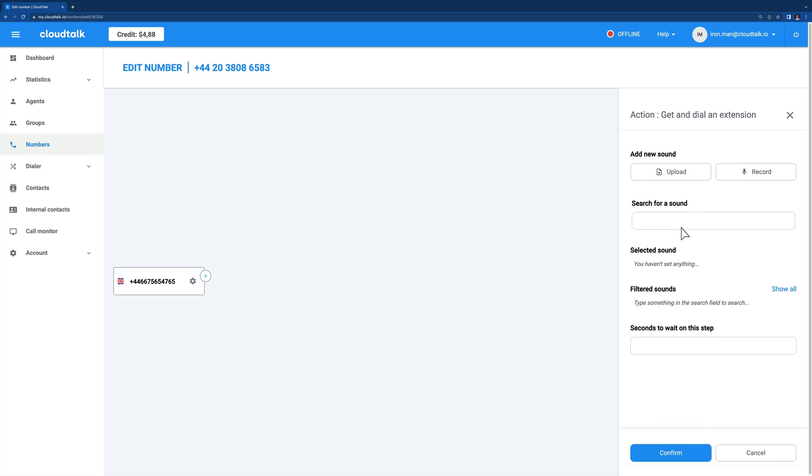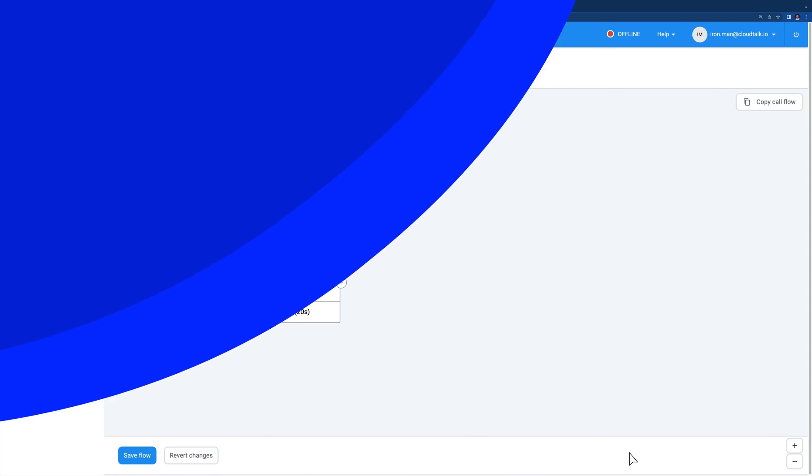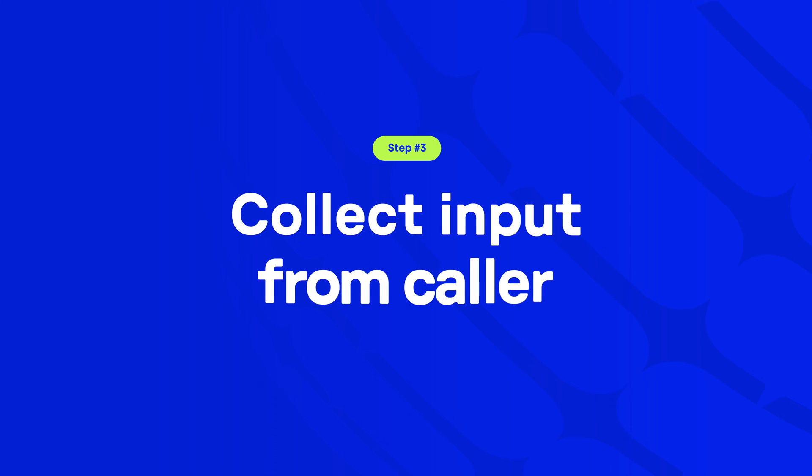To finish setting up get and dial an extension in call flow designer, decide how many seconds the call should ring to an agent for and click confirm. Another interactive action available in call flow designer is the collect input from caller step.